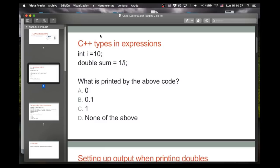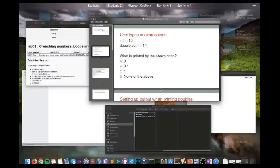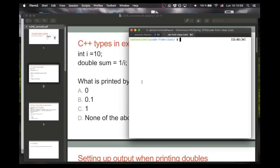Let's look at this first iClicker question. I don't really know how to do this — I guess you should pause and think about what the answer should be, and then we'll talk about it. So assuming you've done that, most of the time I think people will guess that the answer should be 0.1. But in fact, because of the way that C++ converts its types, it is not. So let me show you what the answer really is by going to the terminal and then eventually coding all this up.